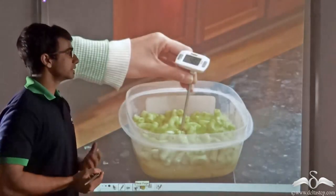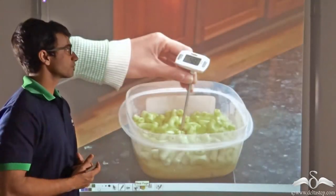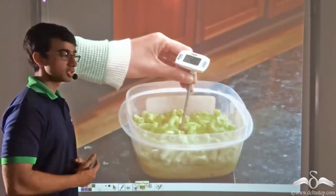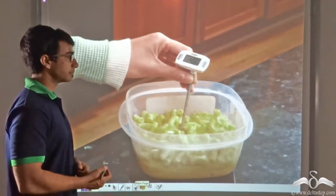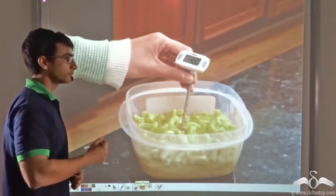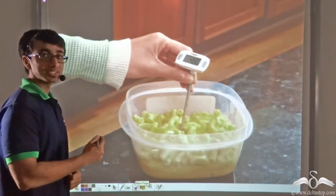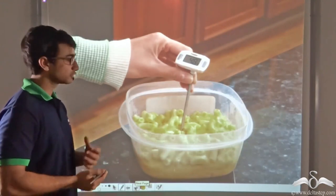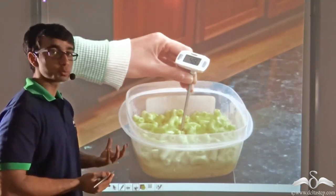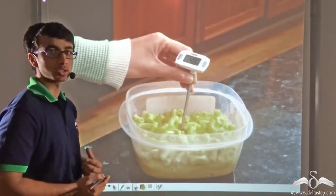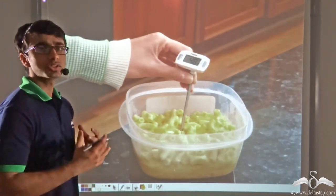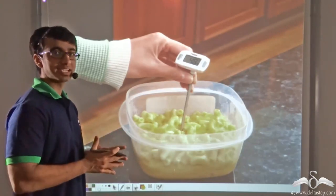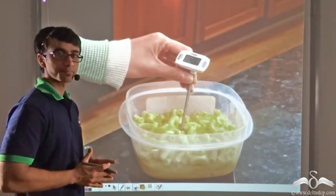For example, a different kind of thermometer is being used here to measure the temperature of food. This is being used to find out whether the food has been cooked properly or not. So as you can see, a thermometer can have a variety of uses.